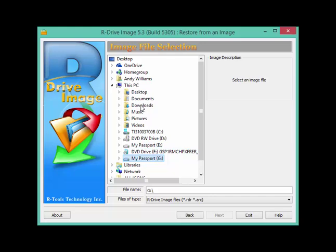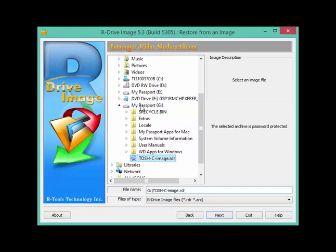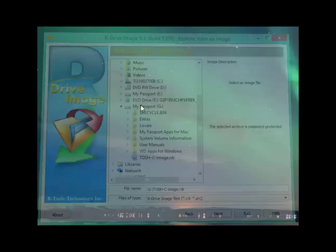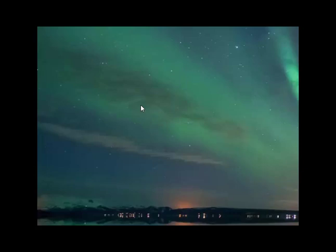Here we go, G. That's my passport, G. So I open that and then there's my Toshiba C image drive. If I click on next, it'll ask me for a password because I password protected it. And then if I click on next again and next again, I go through a series of screens where ultimately it will restore that drive. And it will restore the drive exactly as it was when I took the backup image.